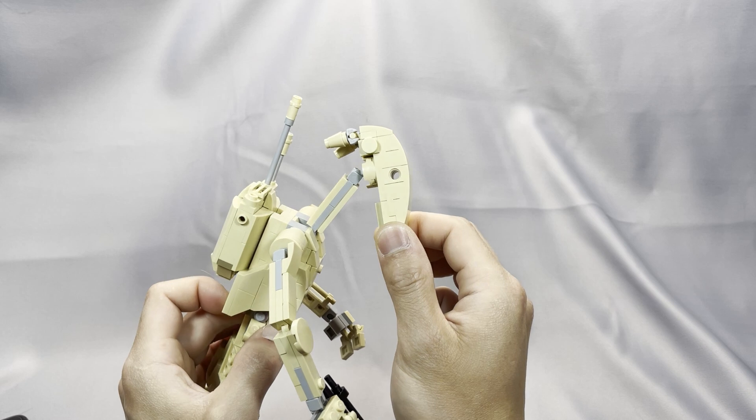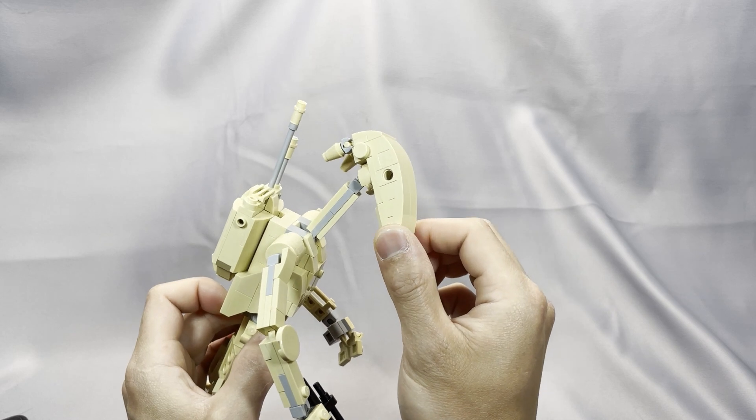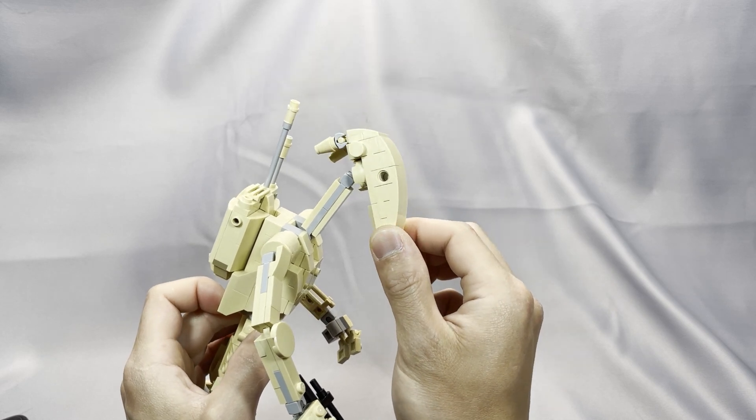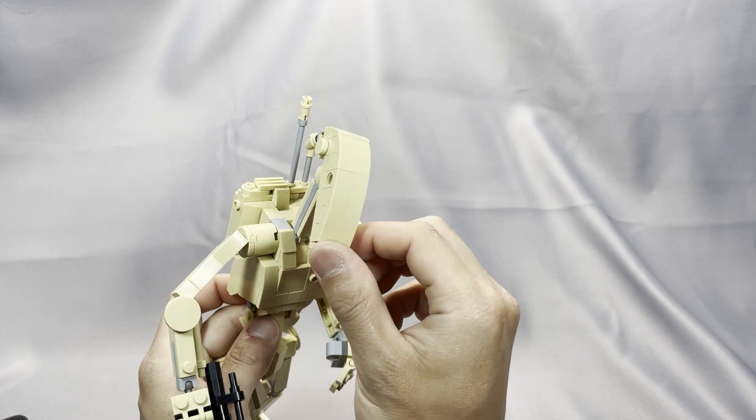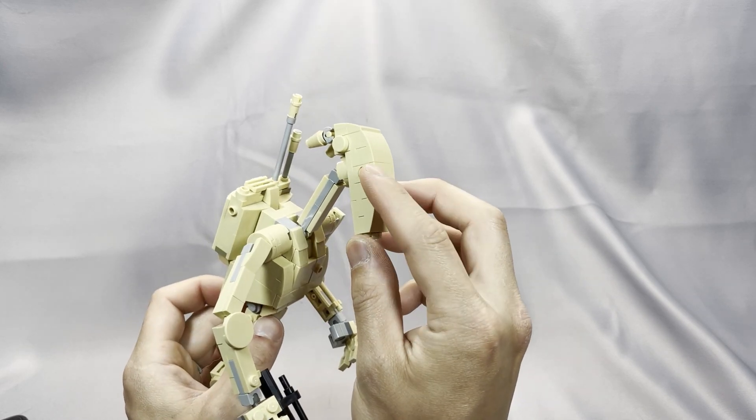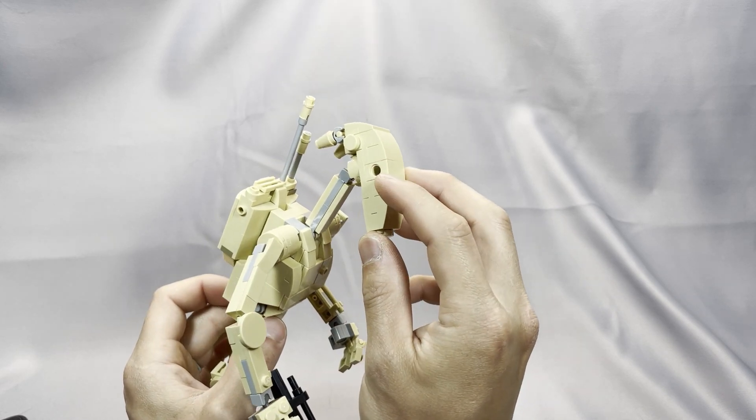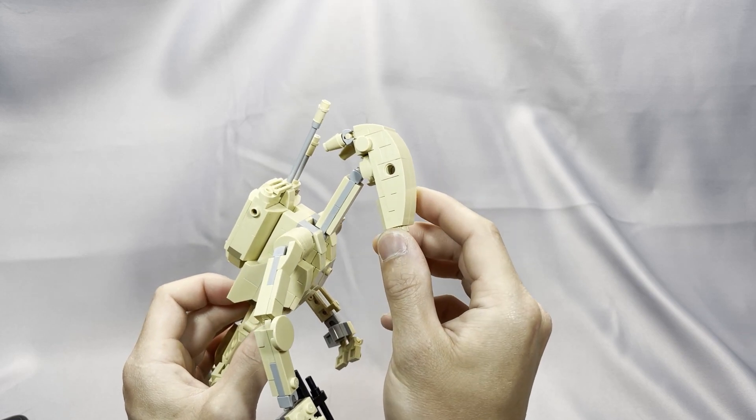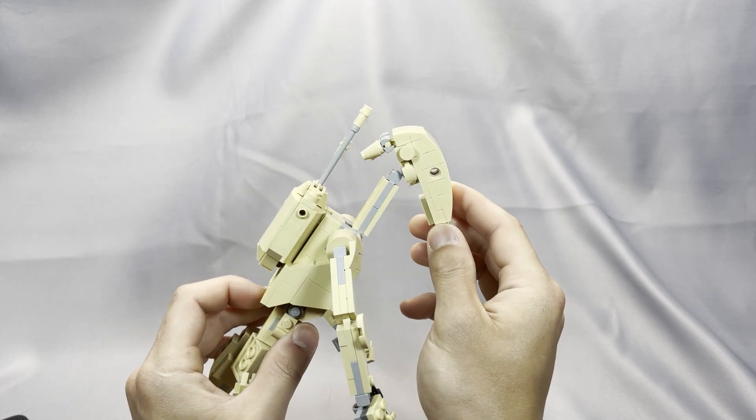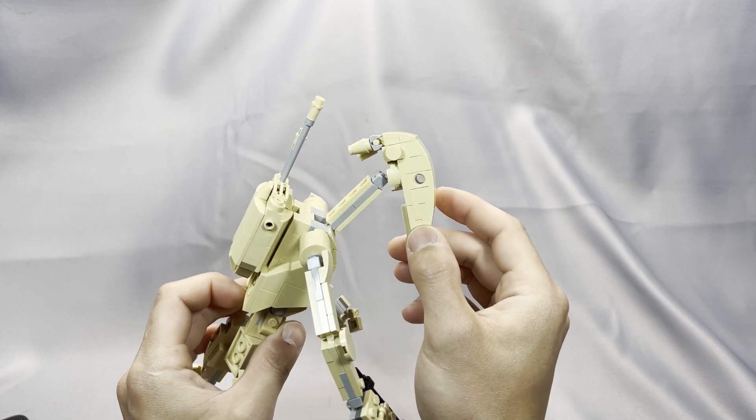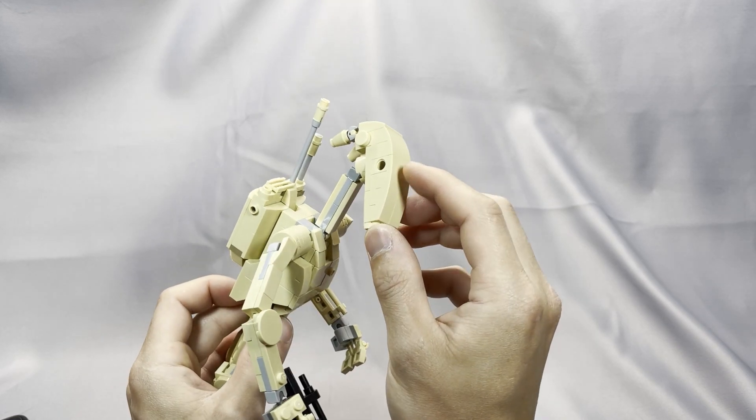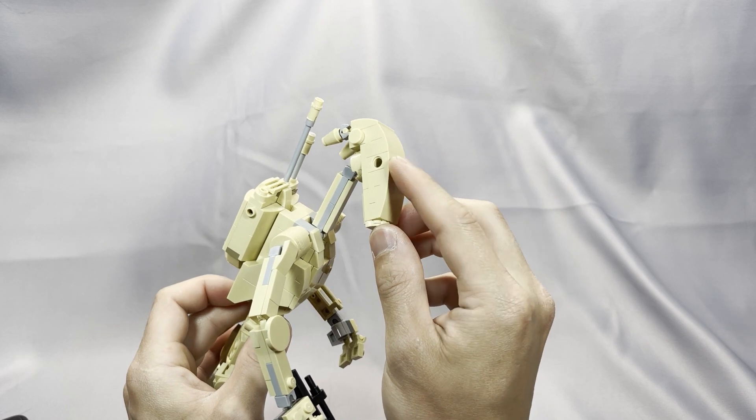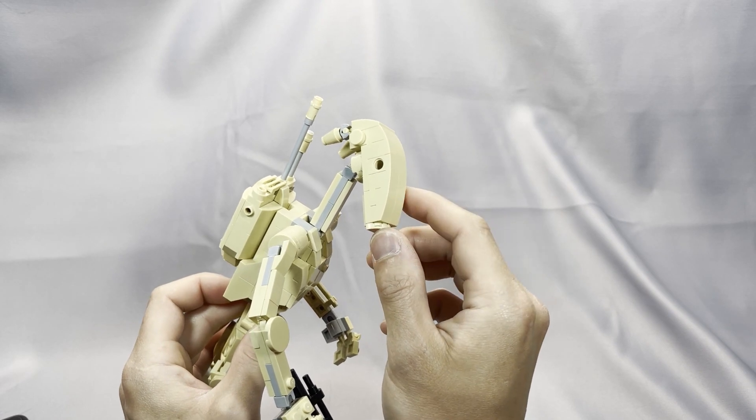Out of necessity, the eyes with the Technic bricks with holes are on the side instead of on top, where they should be. But I think that's a pretty good compromise, because I think it would be really difficult to put the eyes here.